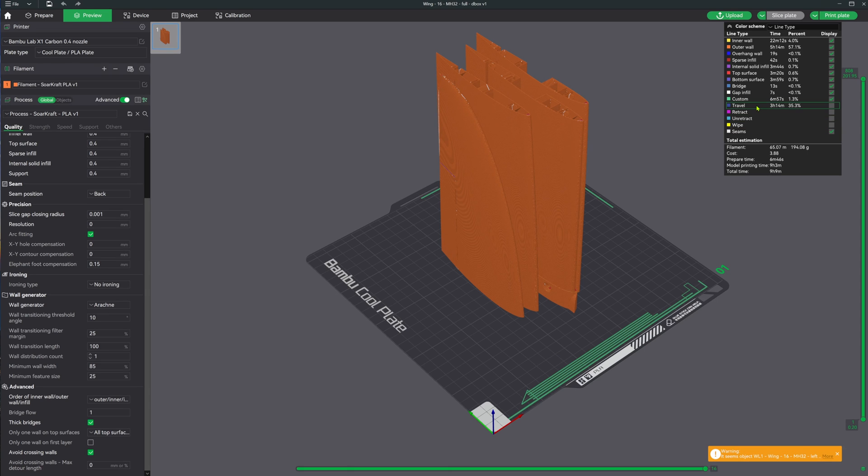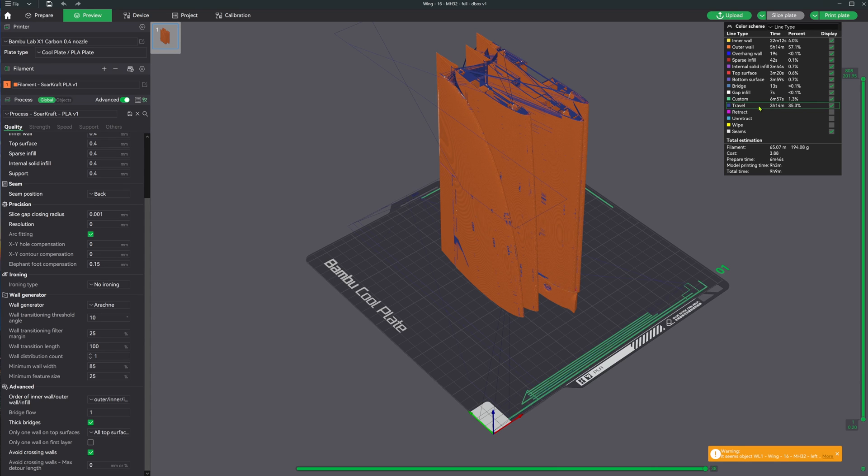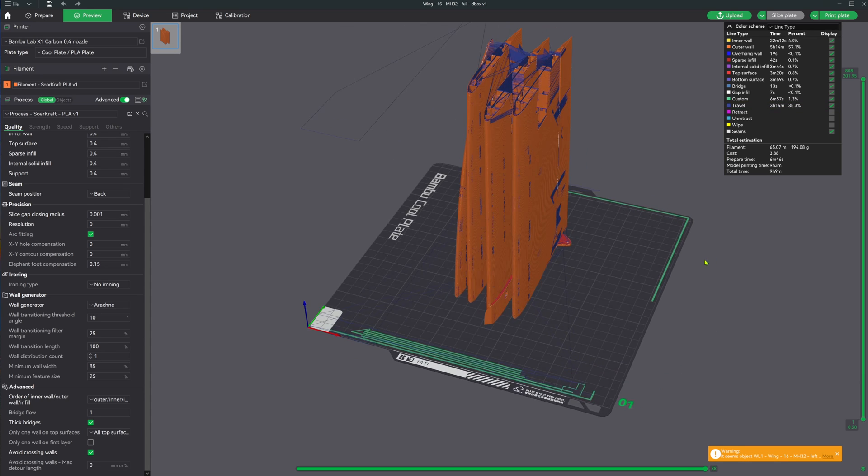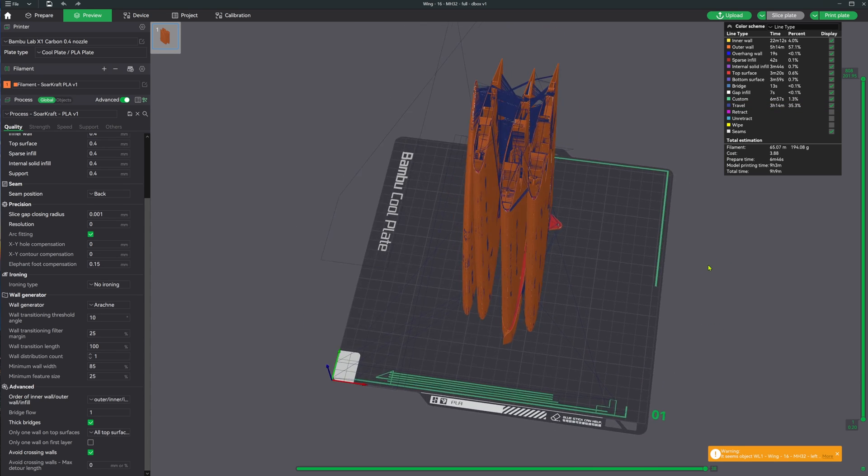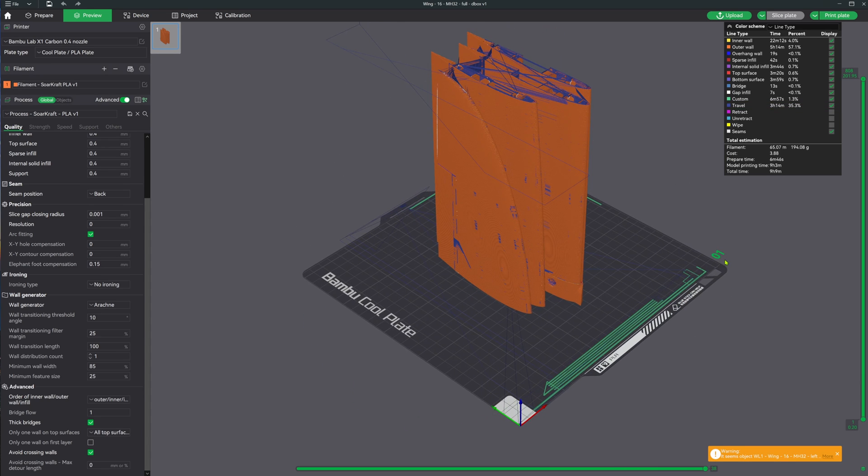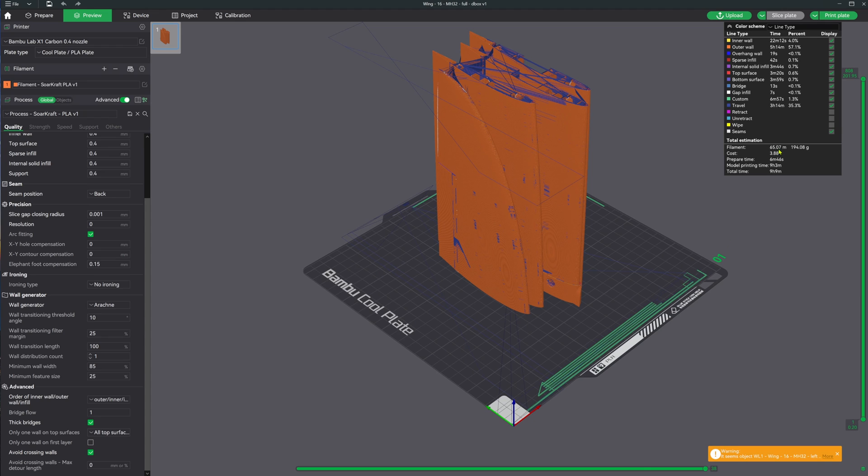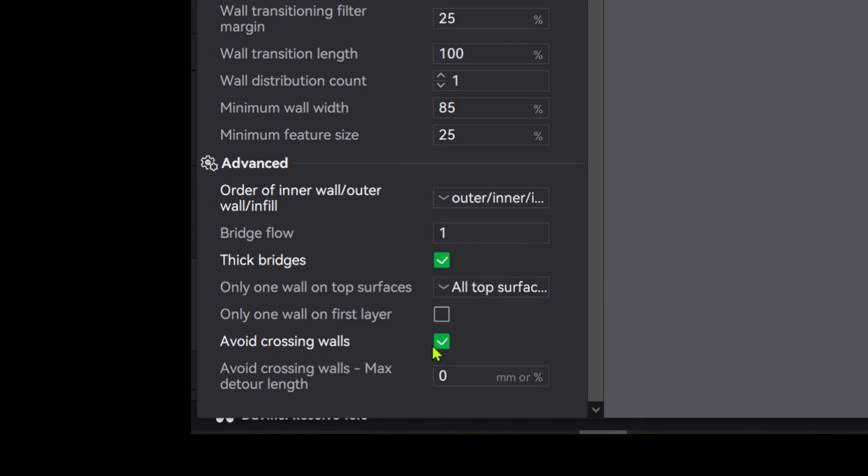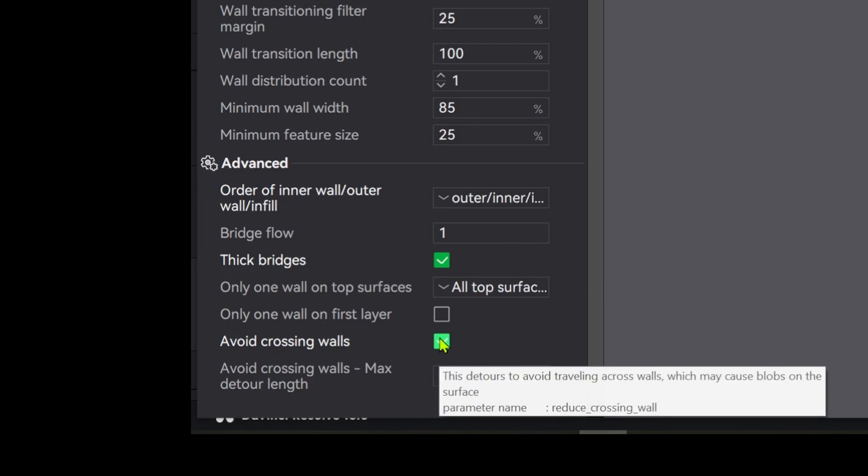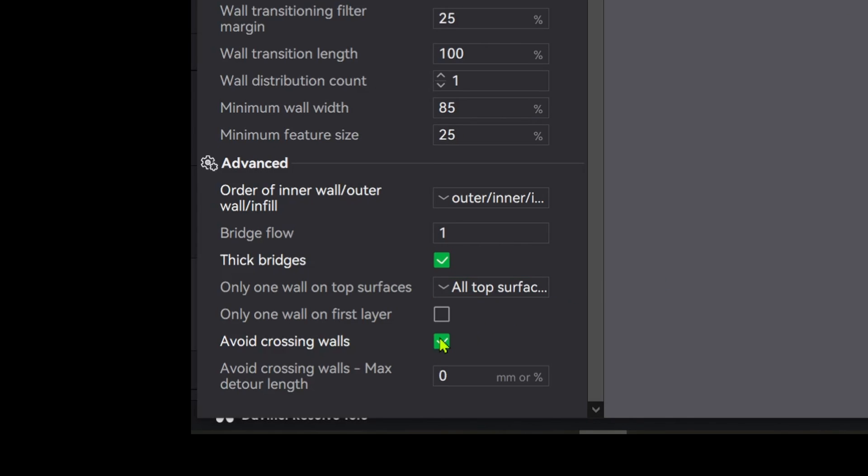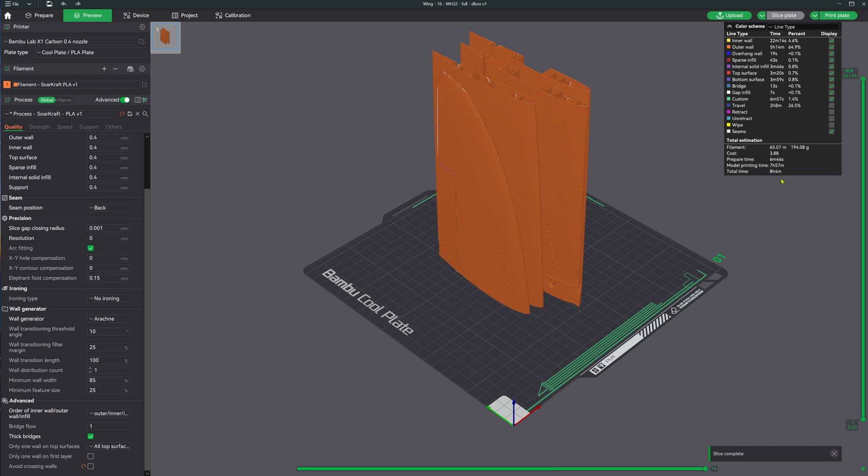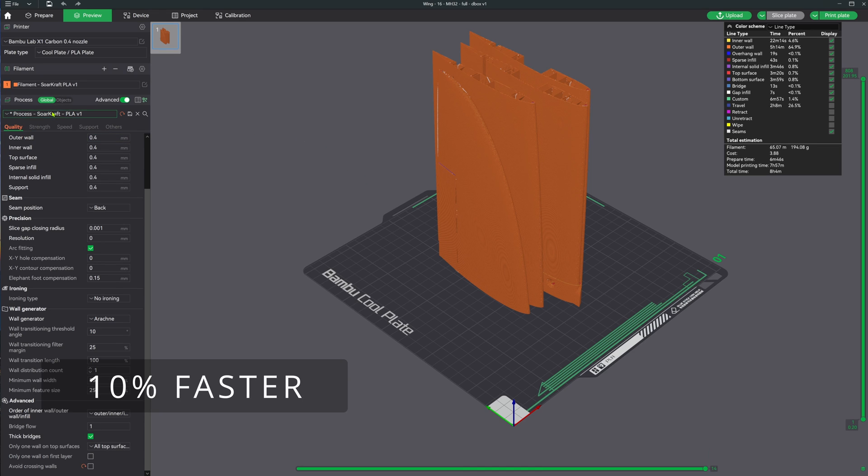So there's some additional time savings I found while researching this video. With this material not being very oozy like the foaming materials, you don't really need to have the avoid crossing walls turned on, and they can reduce the travel times, saving in this case 10%.